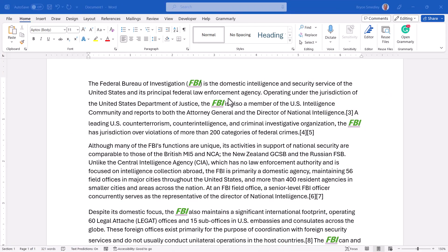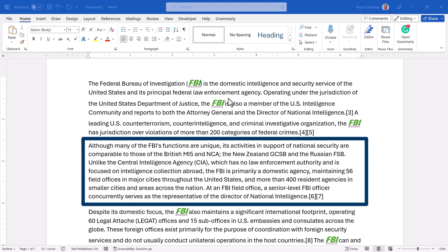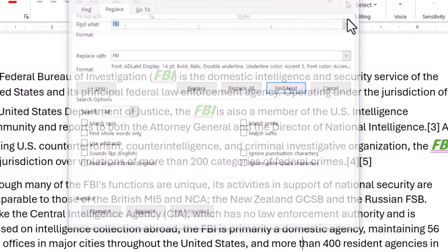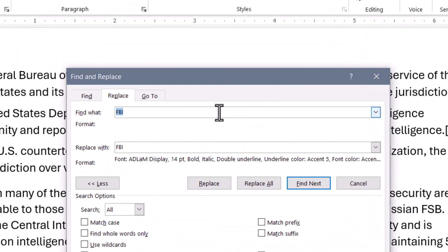Let's look at an even more focused example of this Find Replace with formatting. Some of the instances of FBI have the green underlined formatting, while other instances like in the second paragraph do not. I want to format only the instances of FBI in the second paragraph that are using the standard body font, but not any of the other FBI's that have already been formatted. So we'll go back to Replace — we can see our old settings are still here. In this case, I don't want to find just every instance of FBI because that will find both formatted and unformatted instances.